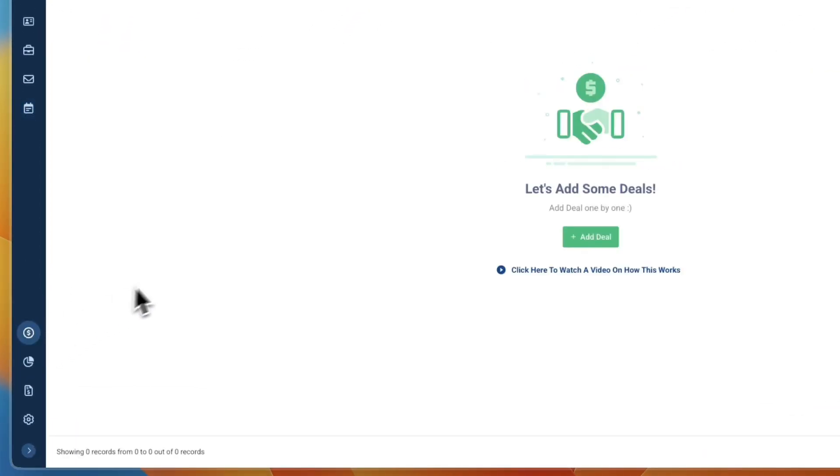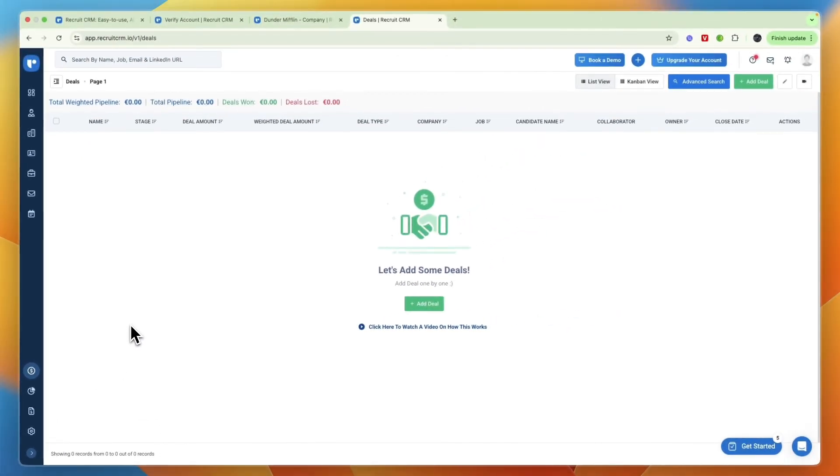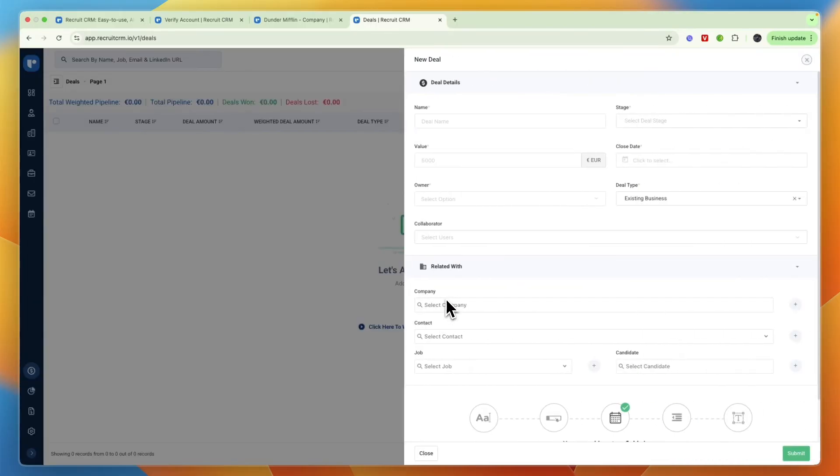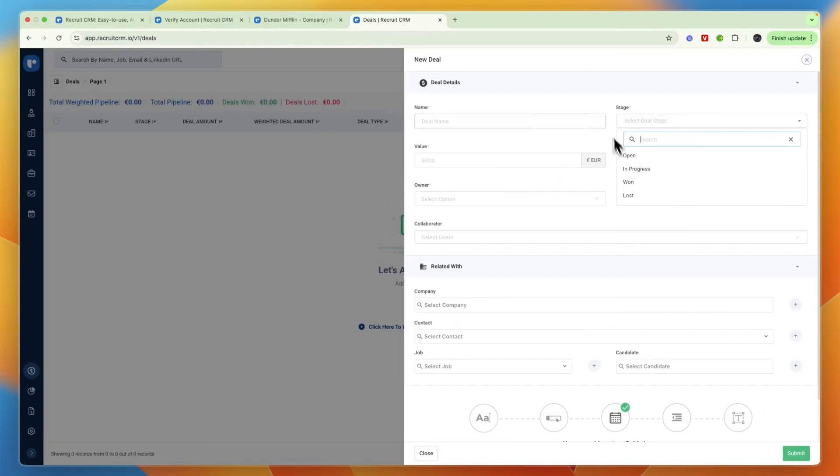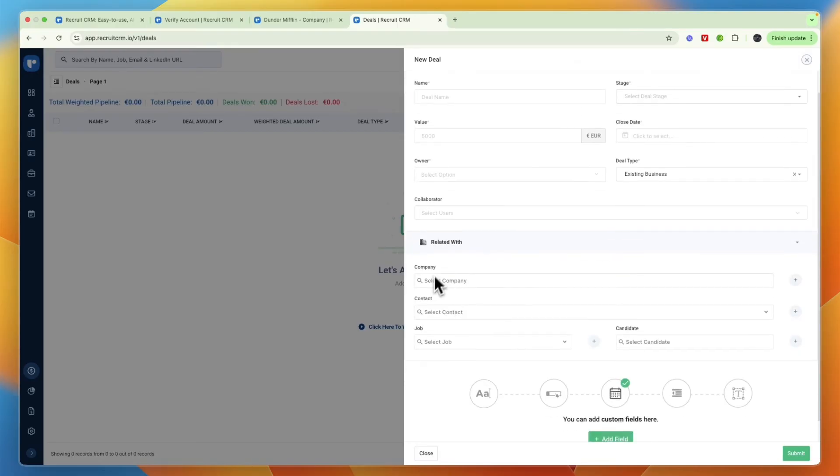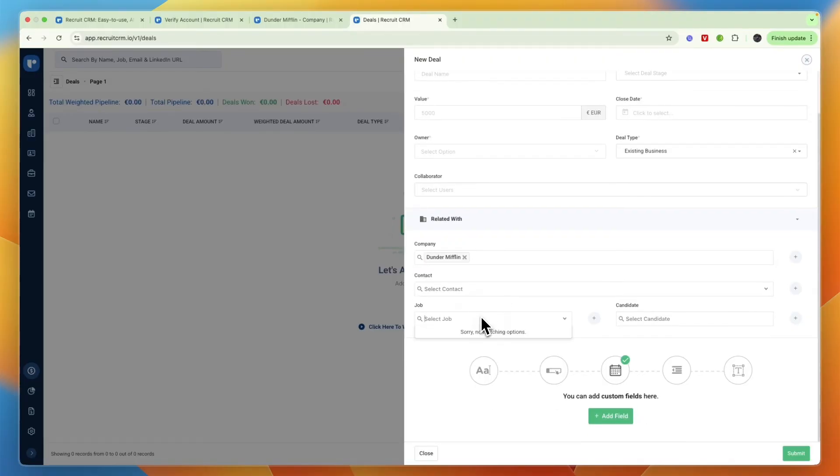Next you have the deals right here. Under deals you can see how much it is worth, so you have your total weighted pipeline, total pipeline, deals won and deals lost. If you add a deal you can give it a name and then a value as well as the stage it is in and then who it relates to.